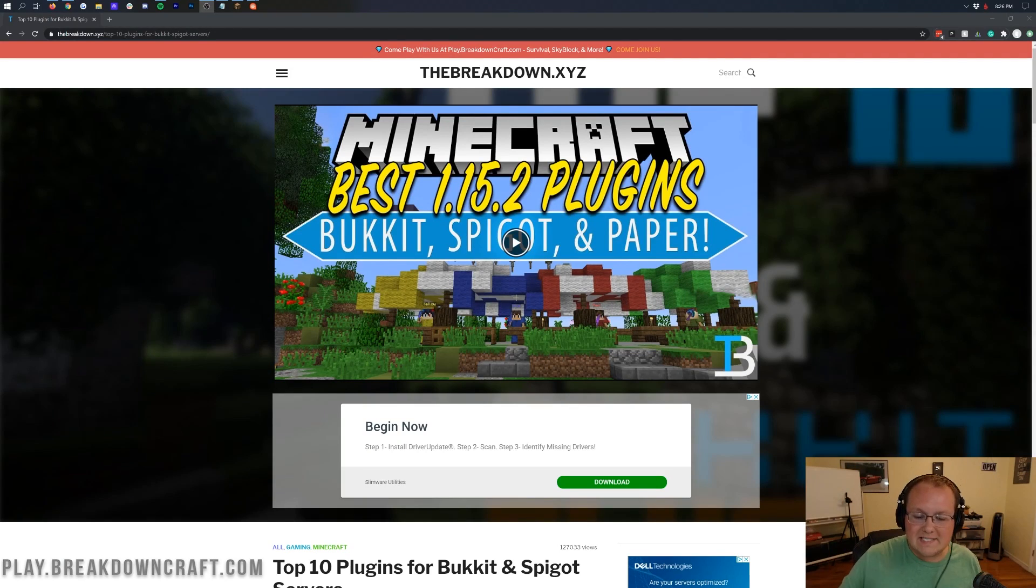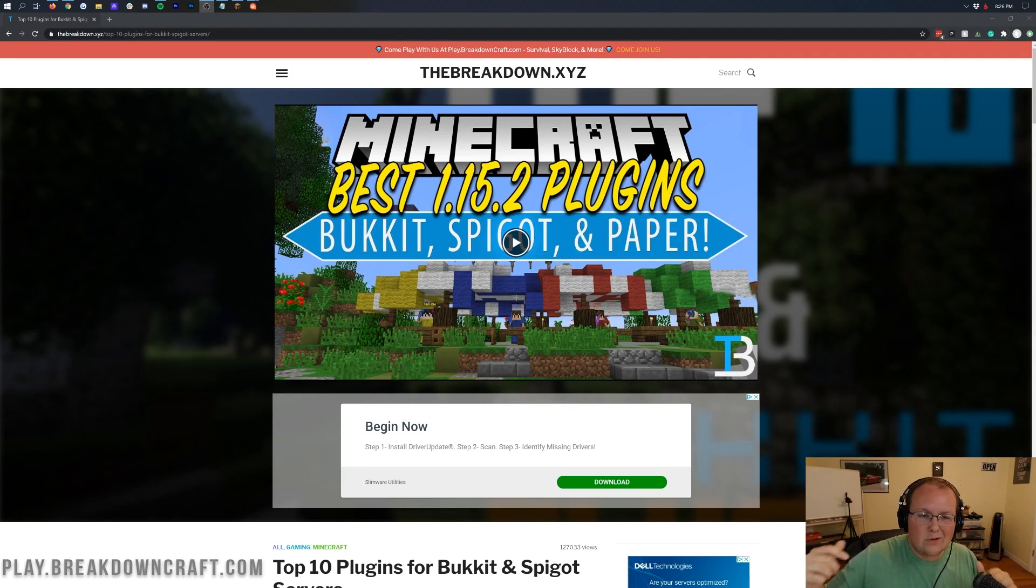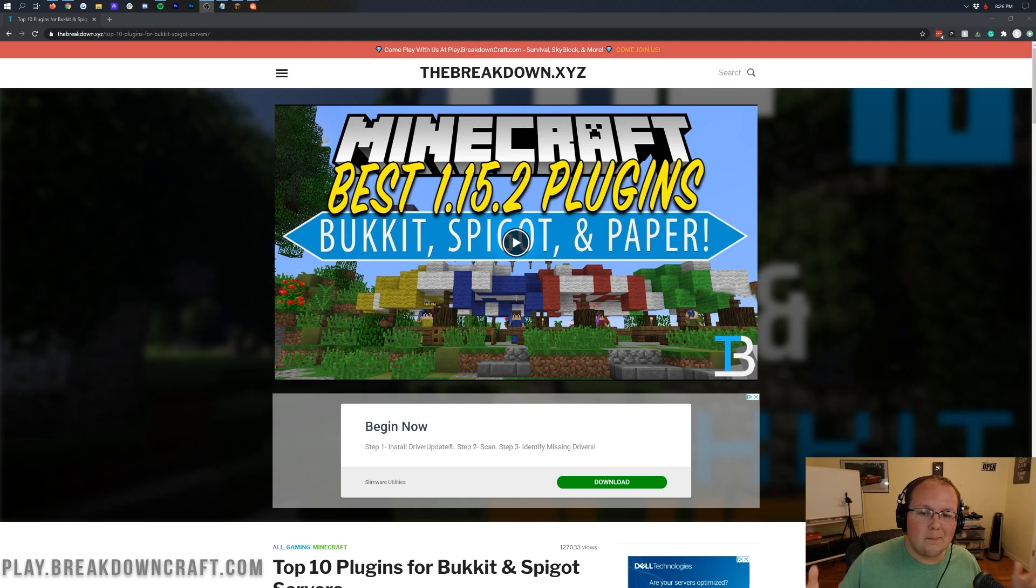Hello everyone and welcome back to The Breakdown. Today I'm going to be teaching you how to download and install plugins on your Minecraft server.